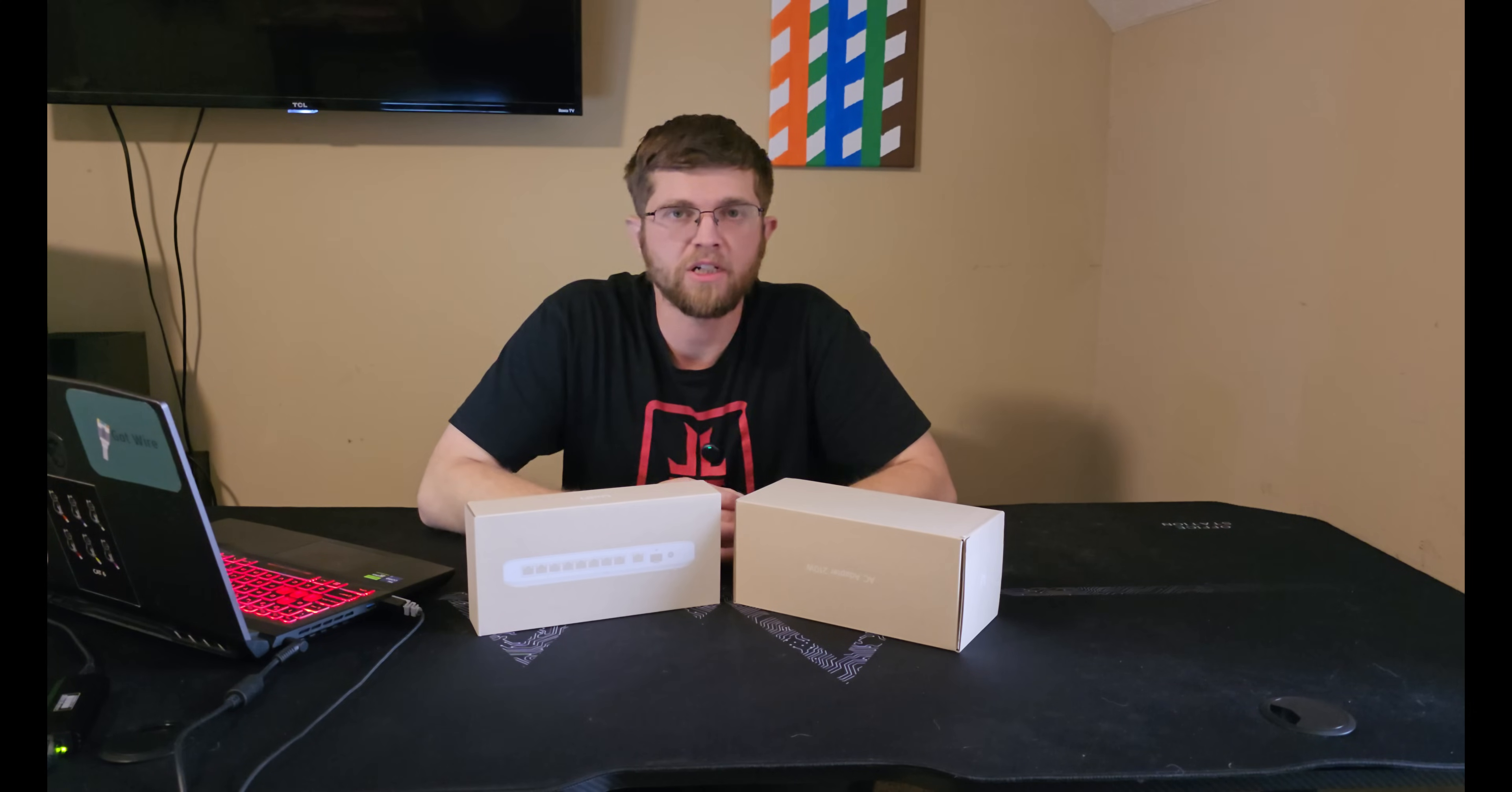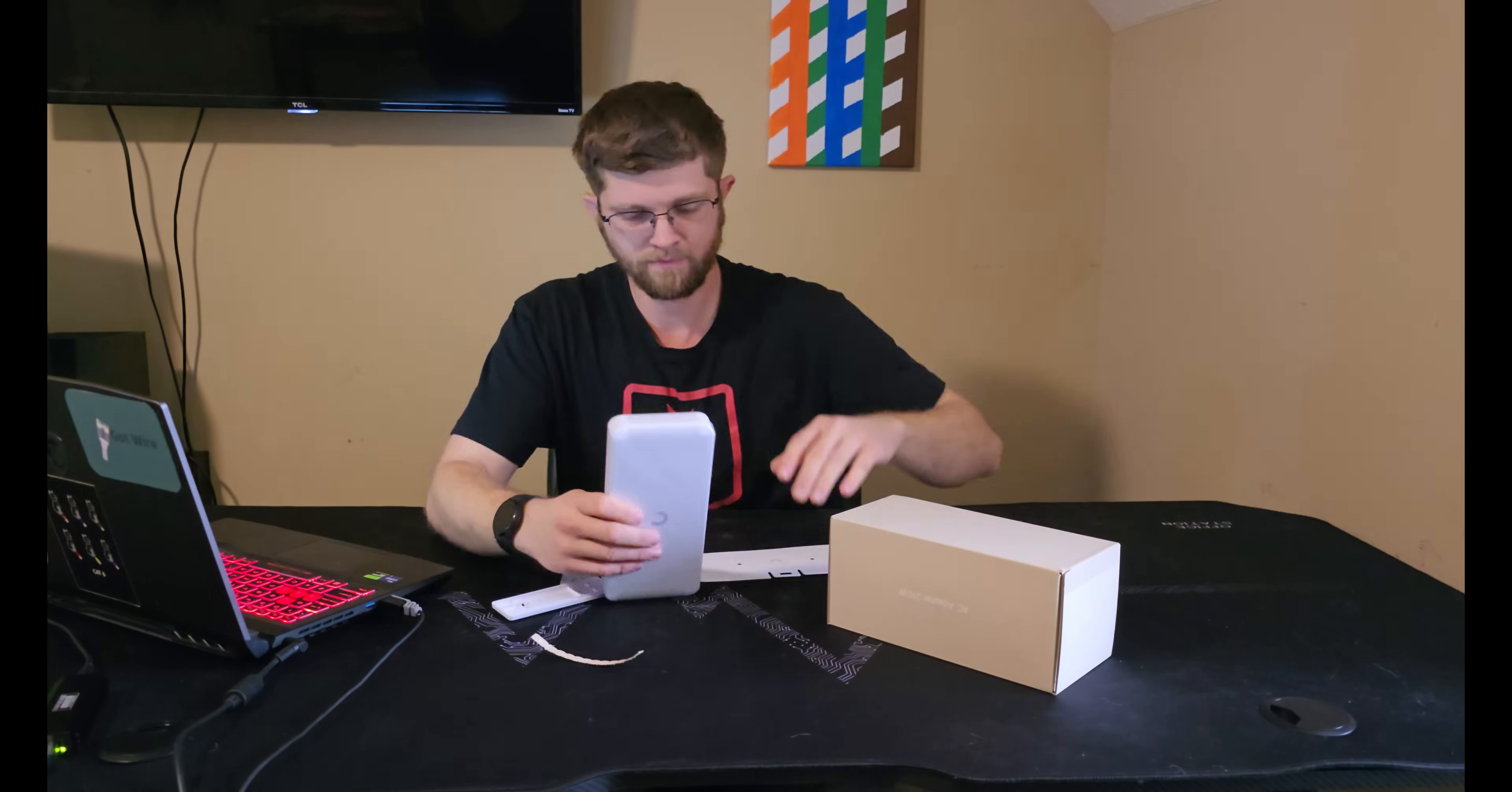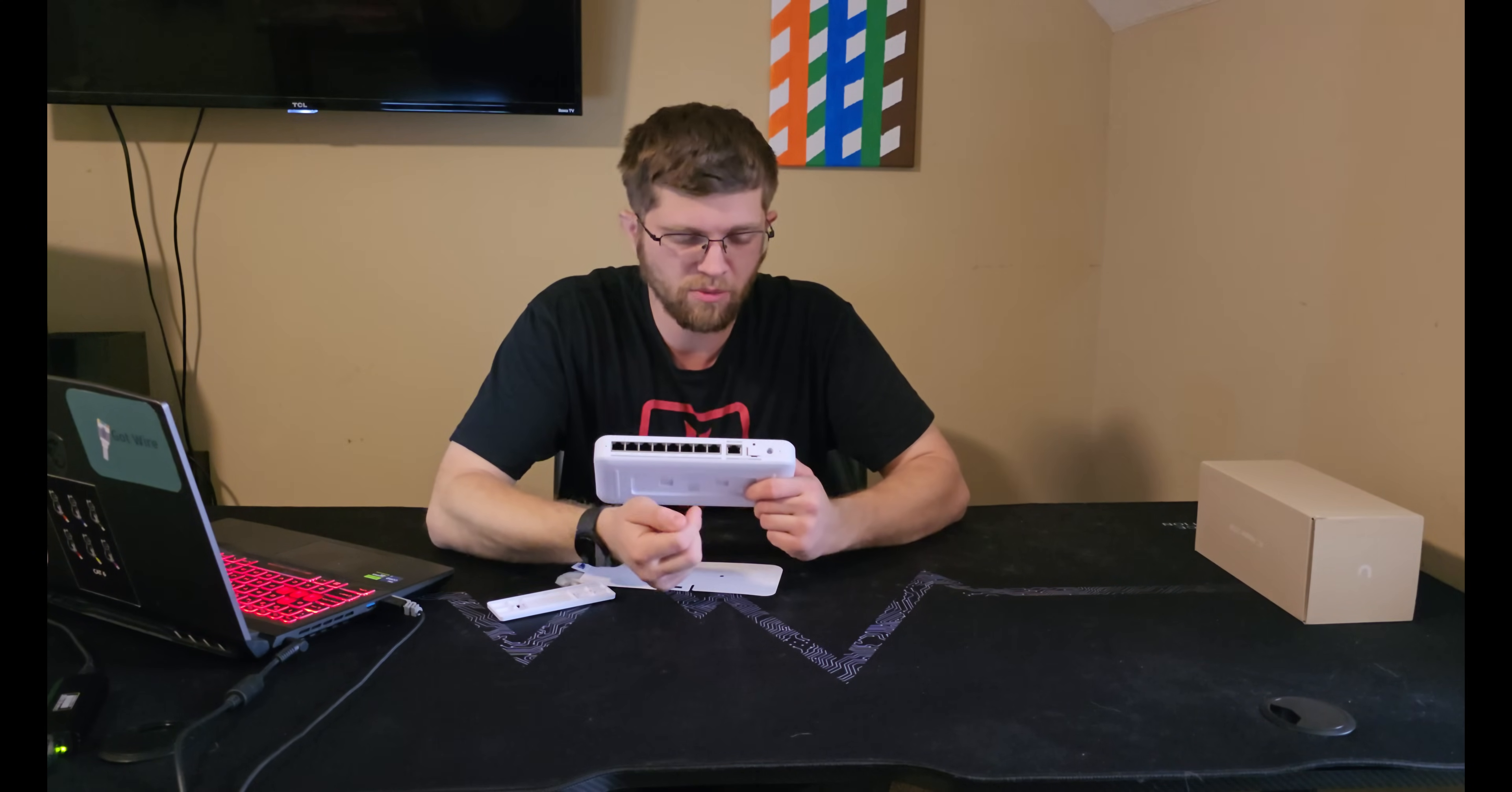So we'll get the switch unboxed here. The switch has 8 PoE++ out ports.